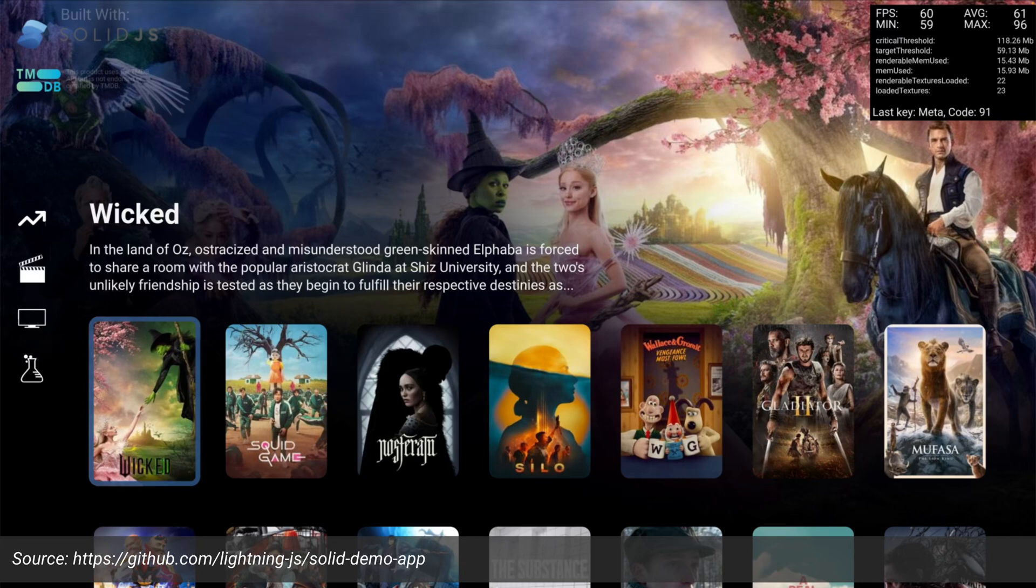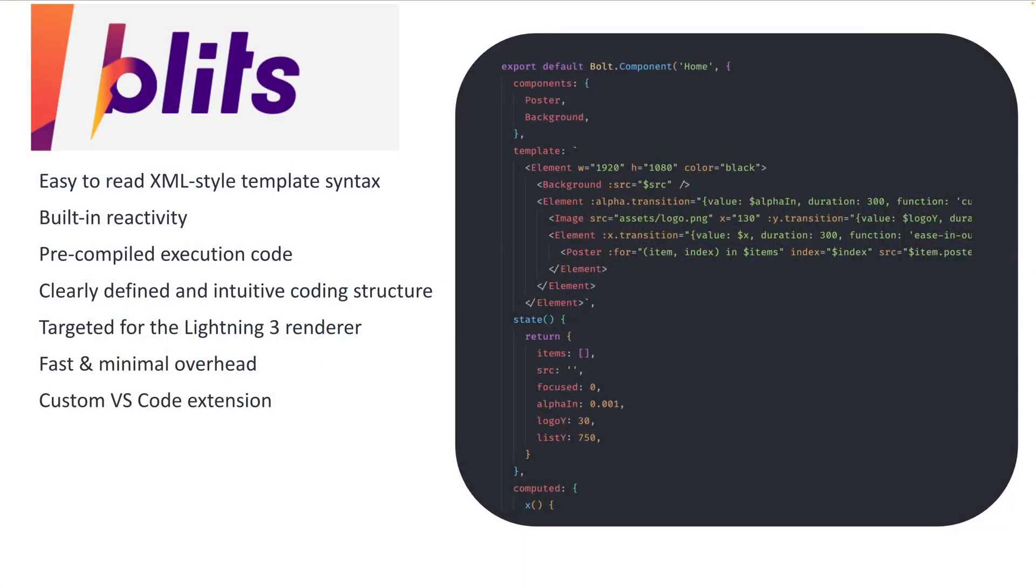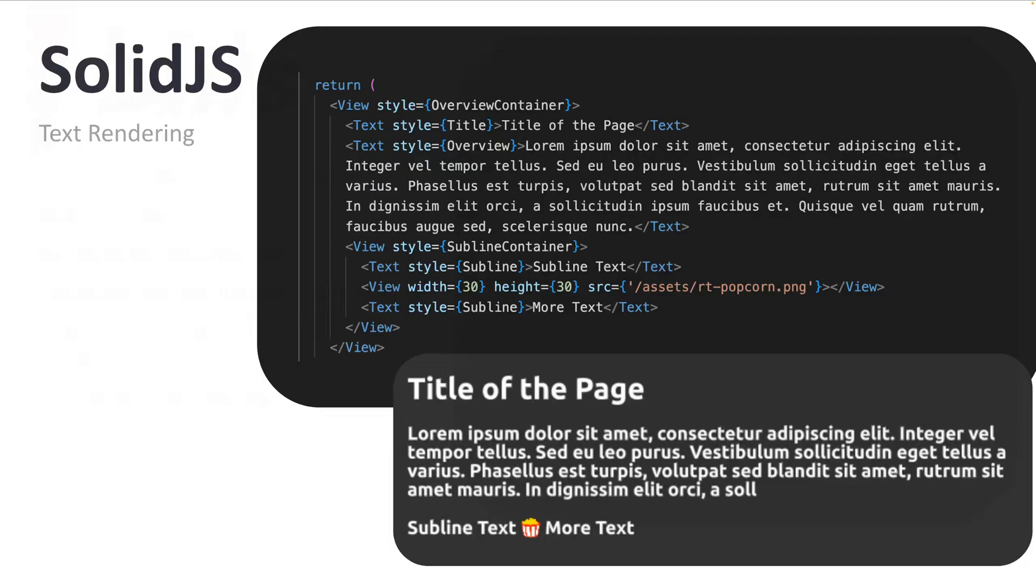So you want to use a framework and the lightning team offers their framework called blitz, which is their own syntax. You're welcome to go read about that on their website. My specialty and you're on this channel is the solid JS framework, which is the same integration with lightning three.